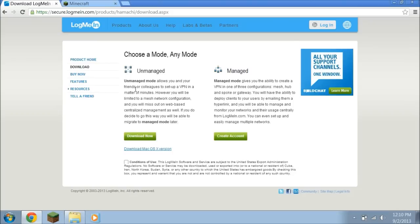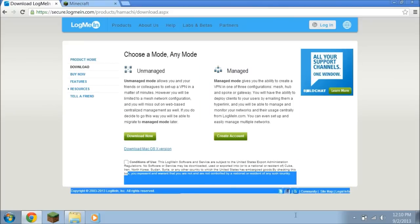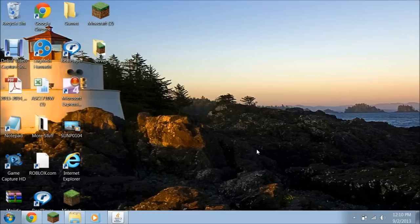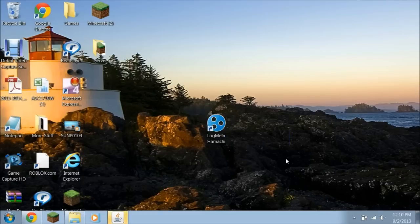But then when you download it, it's going to pop up here when it finishes downloading. You could either Show in Folder, right click, click Copy again — or you could drag it, go over here, paste it here, like I did, and it will become like this.